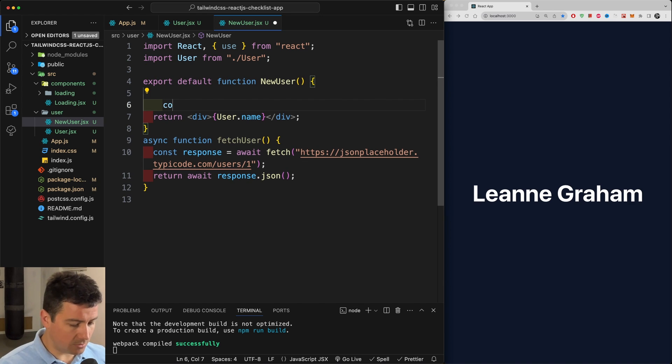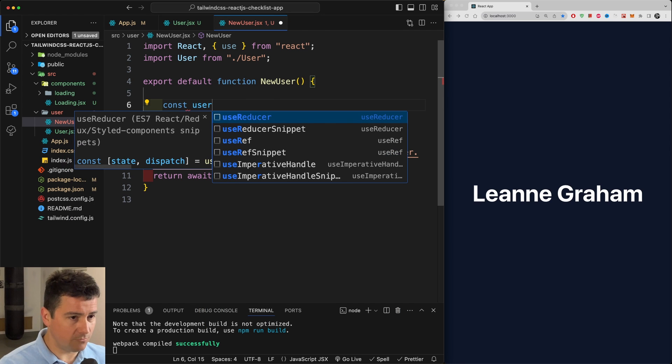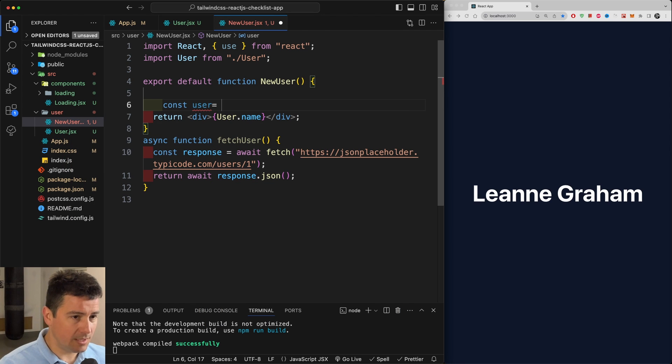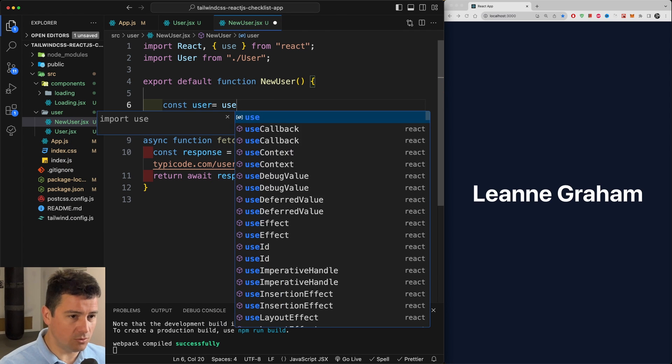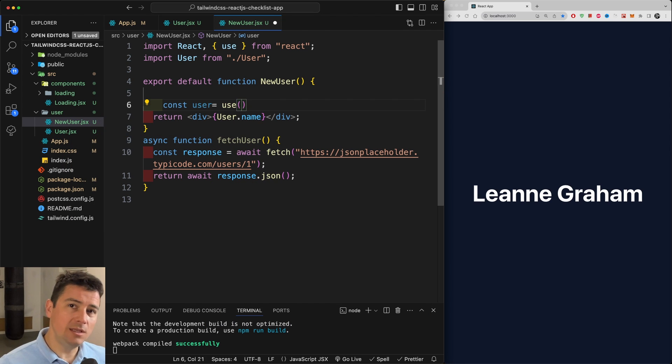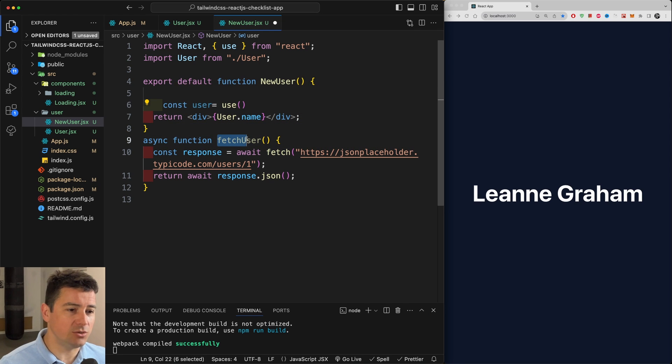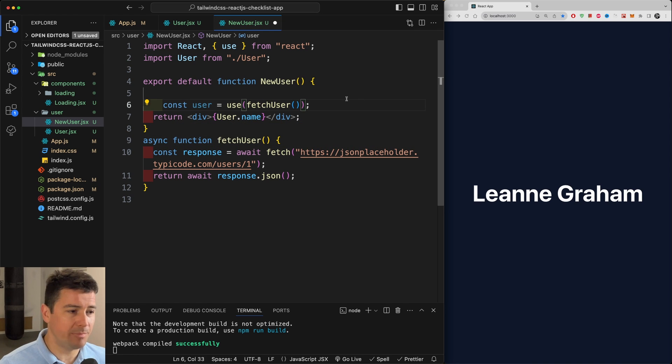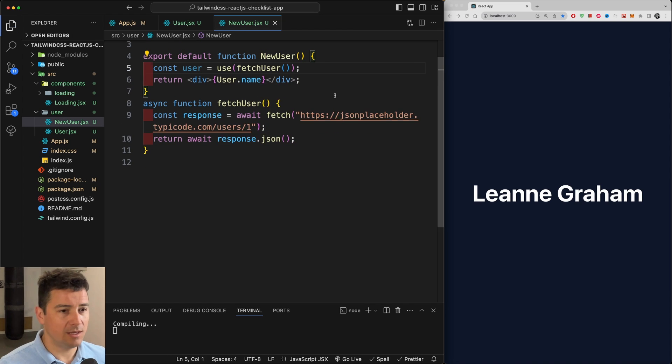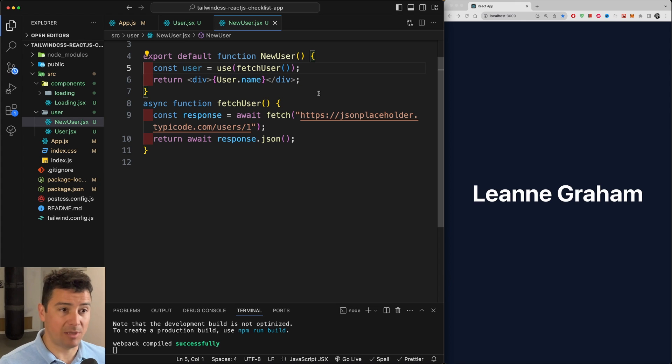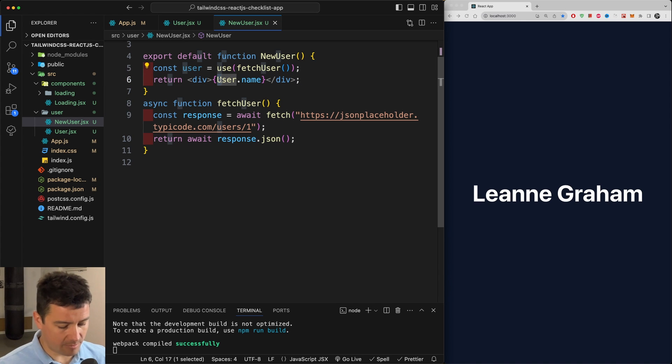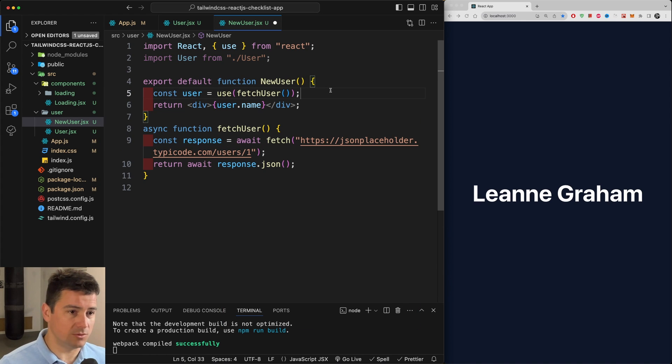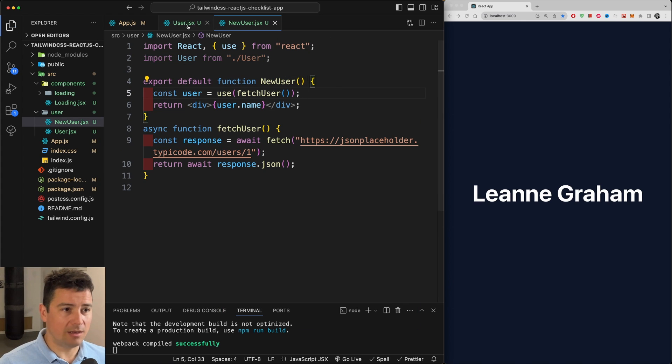And down here in our application before our return, I'm just going to create a variable for the user and assign it to the use hook. And within this hook I'm going to call upon the fetchUser function. So let me carry on, pass it in here, and that's basically it.